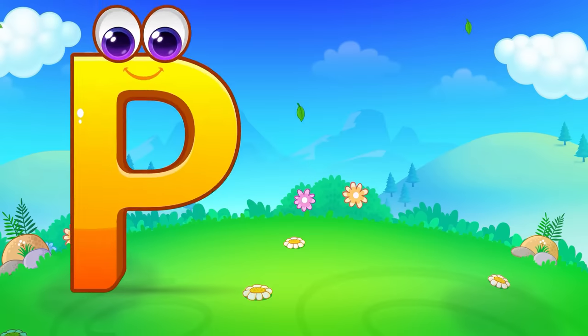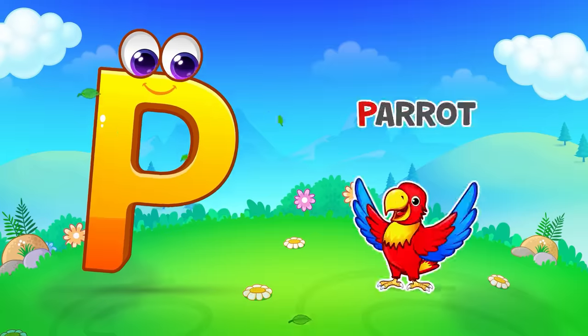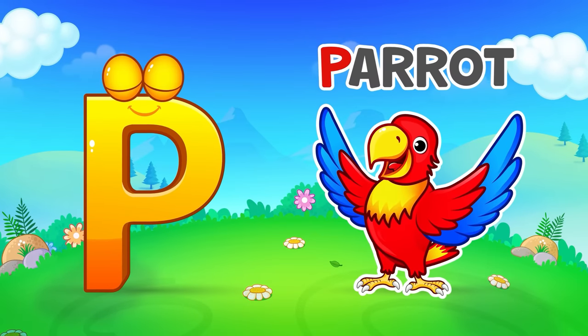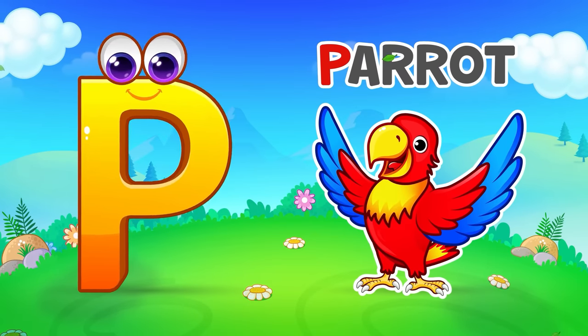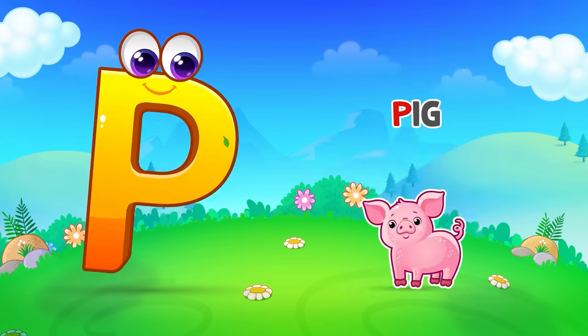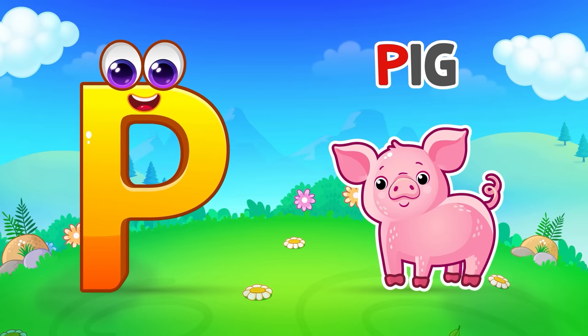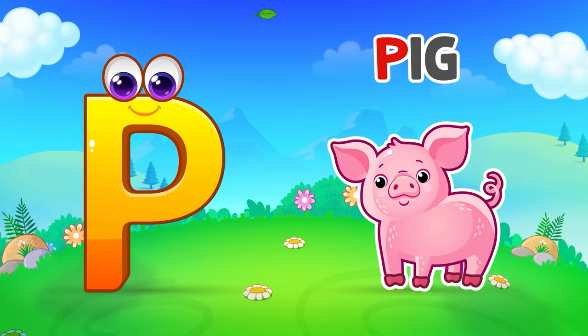P is for Parrot. P, P, Parrot. P is for Pig. P, P, Pig.